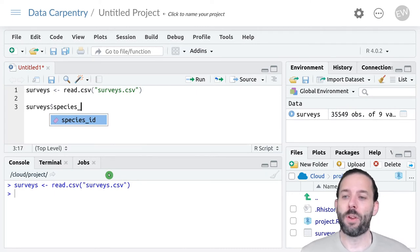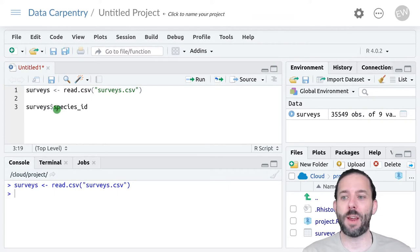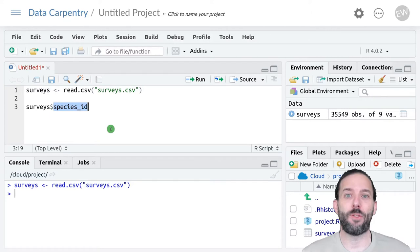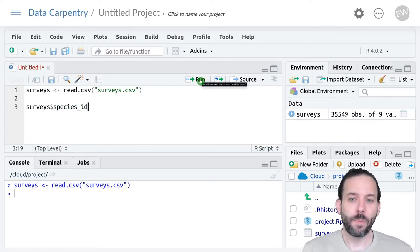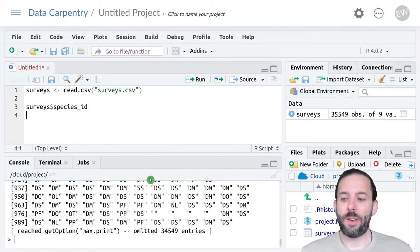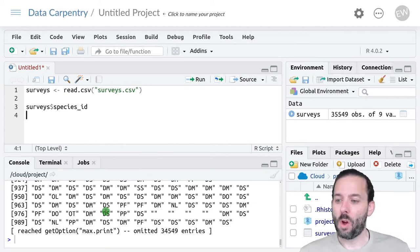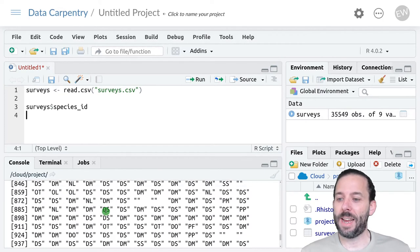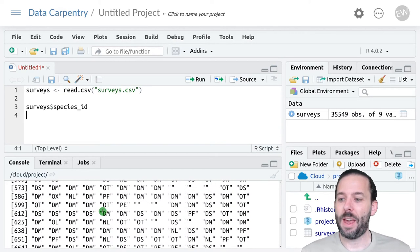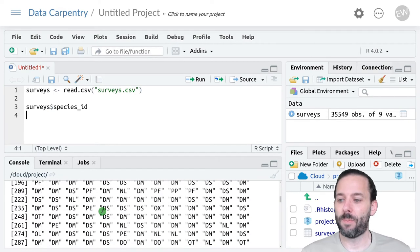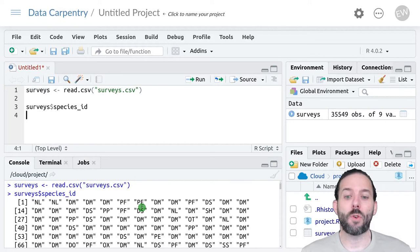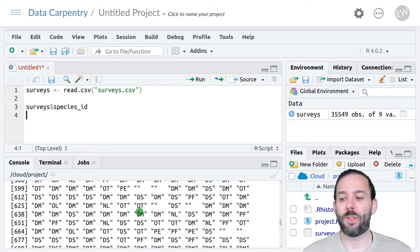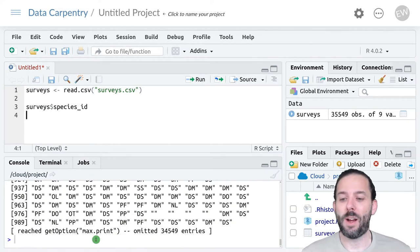So we'll type species_id. This says from the surveys table, give me back this named piece, give me back the species_id column. And if we run this, we'll see that we get as output a vector of all of the values from the species_id column, or at least the first few hundred of them.